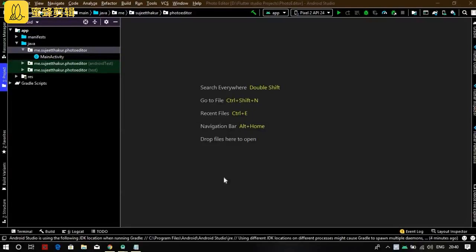Hello guys, thank you for enrolling in my course. In this course I will be teaching you how to make a photo editor app in Android Studio. As you can see, I already created a project. You can create a new project by going to the upper bar, New, and New Project.